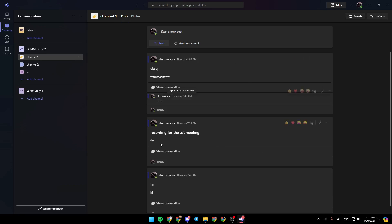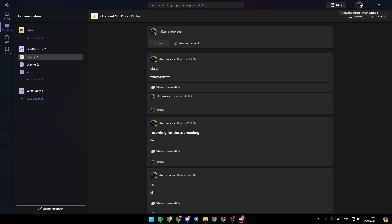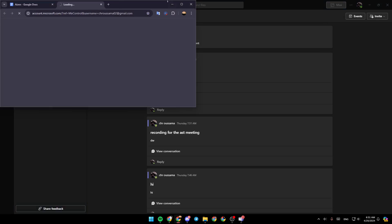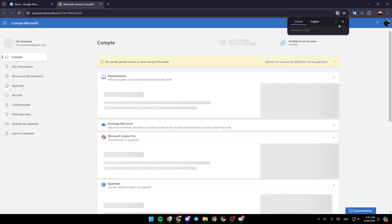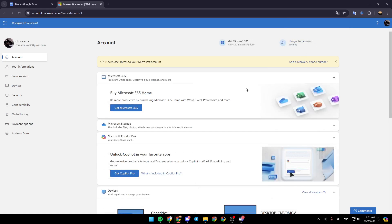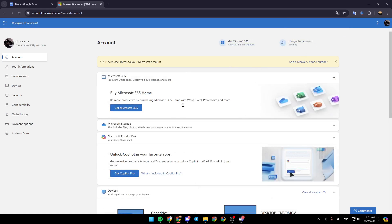If you want more details and settings about your account, click again on your profile icon at the top. Then click on my Microsoft account. This will take you to a page where you'll find all of the settings related to your account.